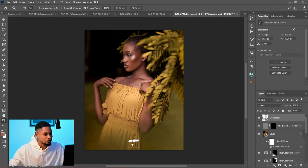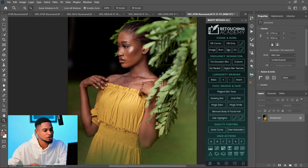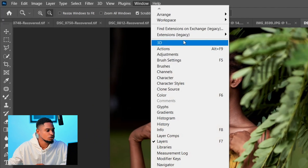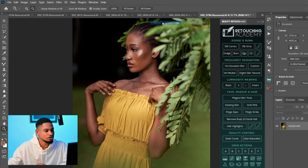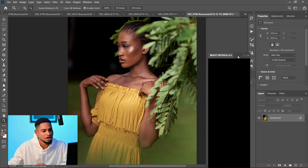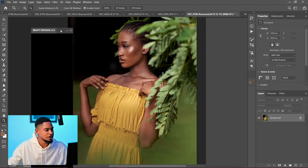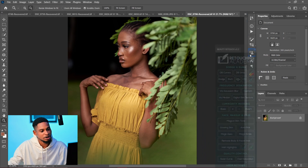Retouching Academy is a Photoshop extension, so you have to get this extension before you can start using it. This is what Retouching Academy looks like. To add it, come to Windows, then Extensions, and you'll see 'Beauty Retouch' right there. Click on it and it will pop up. You can choose to position it anywhere you want in Photoshop.